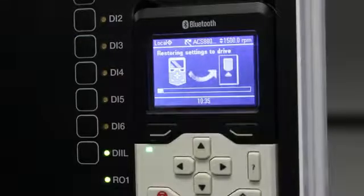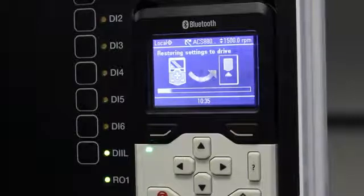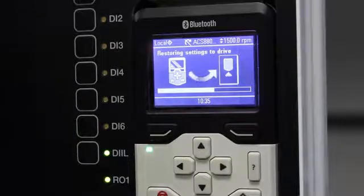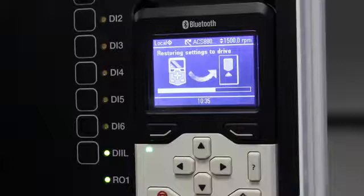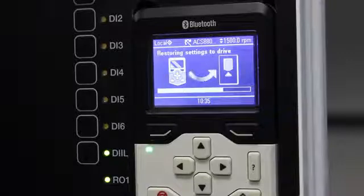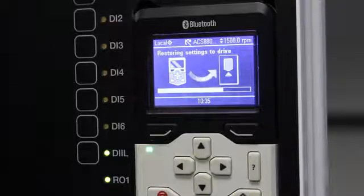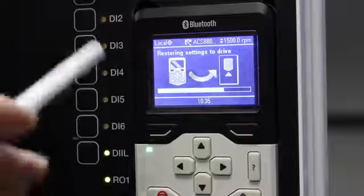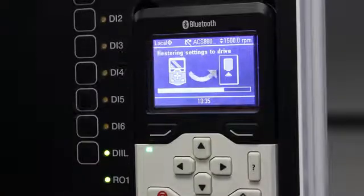For example, if somebody sabotaged your VSD and changed a parameter — say they changed your acceleration time from 10 seconds to 1 second — you just download your parameters and the originals will be restored. Or if you want to commission a new VSD with a similar setup, you can also use this restore backup to put the parameters into the new VSD.